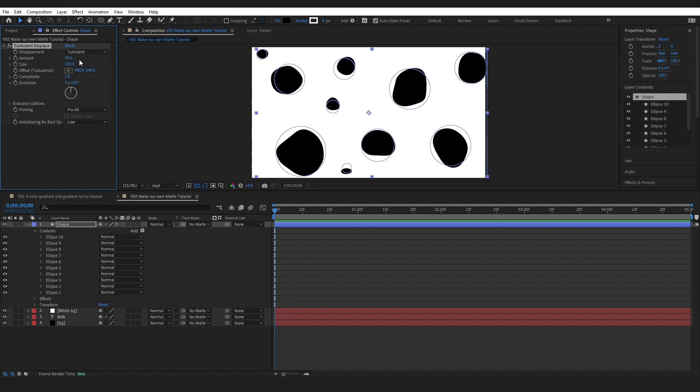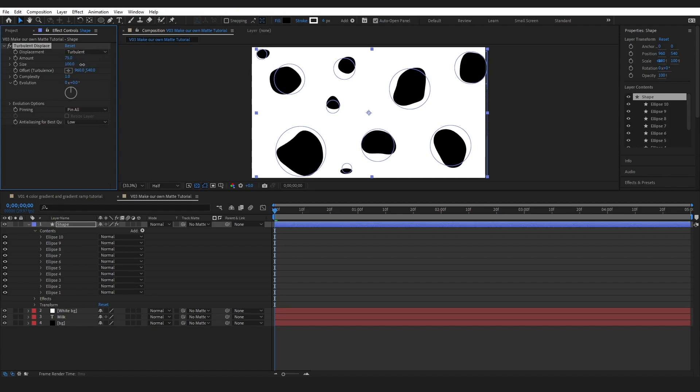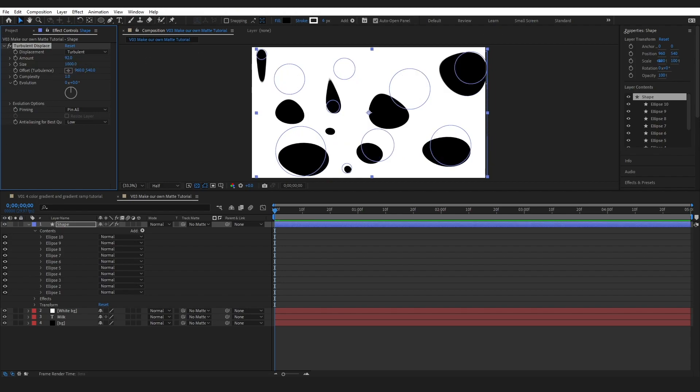And I'm just going to do this to make it a little bit less circle-like. 92 is fine. I'm going to drag this all the way up to a thousand.